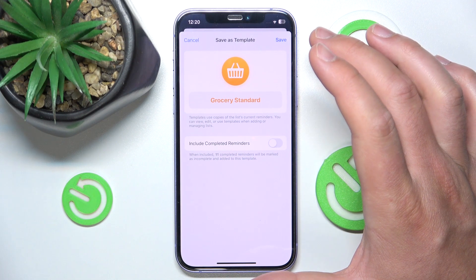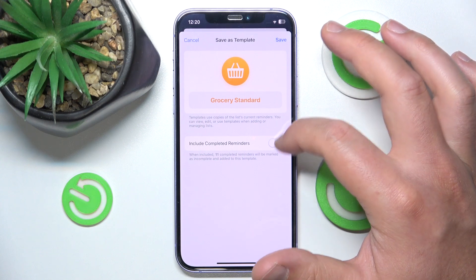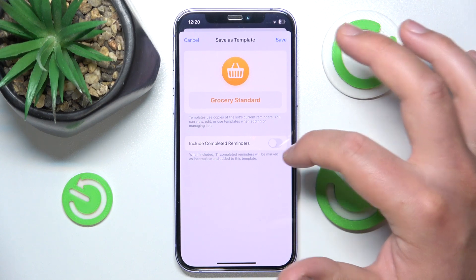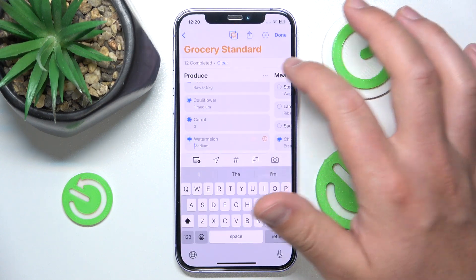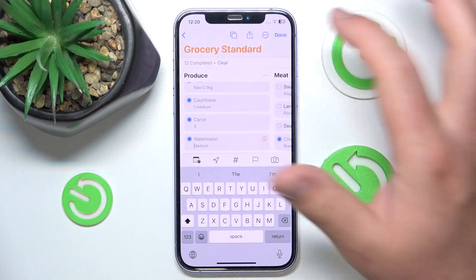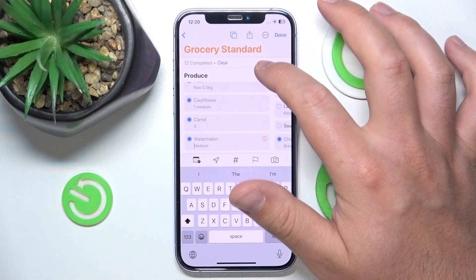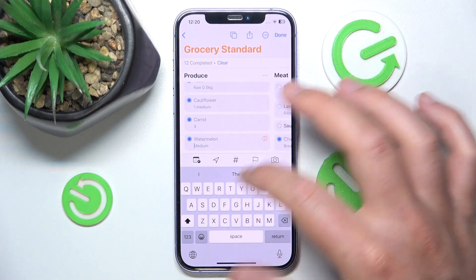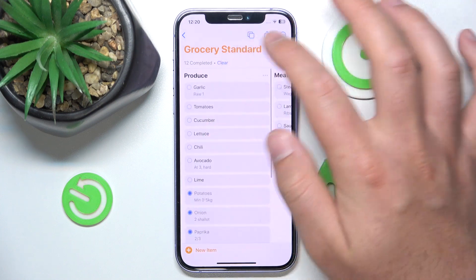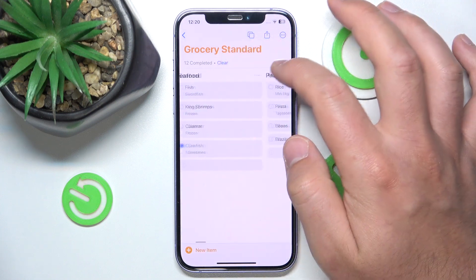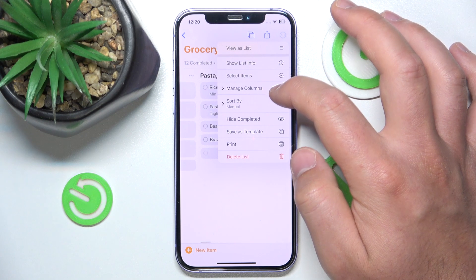I don't want to have them marked as completed, so I'll just click Save. Now this list is saved in your Templates.